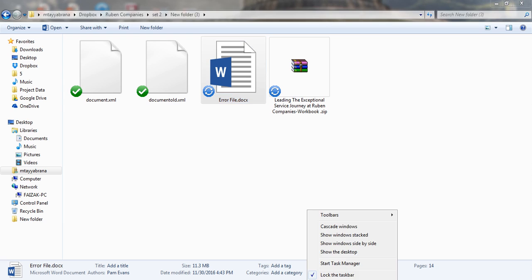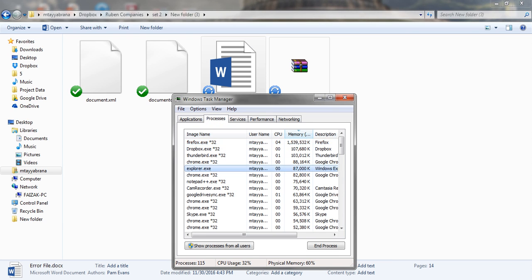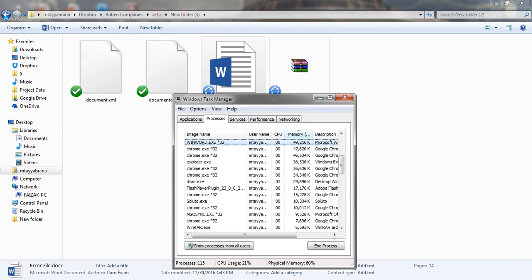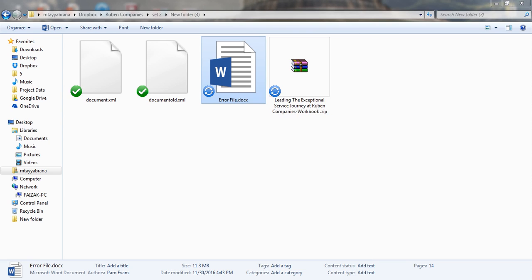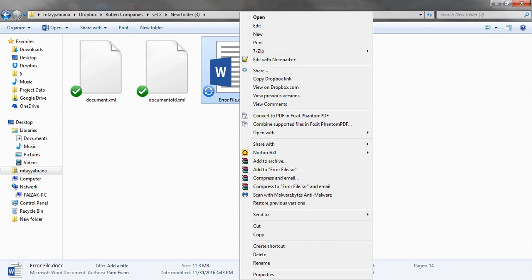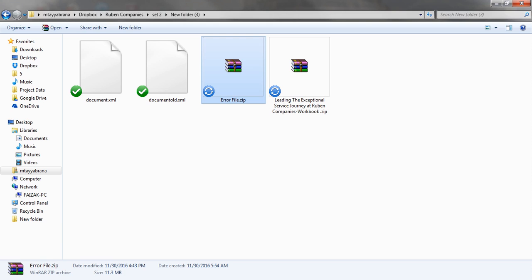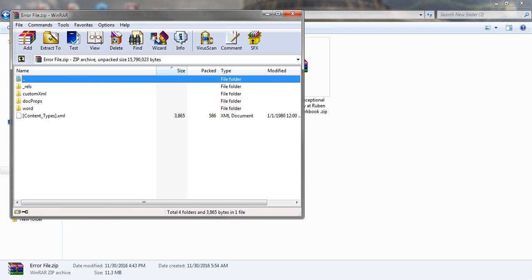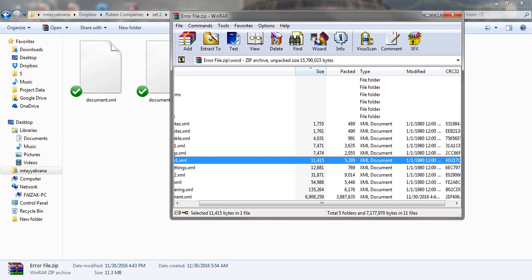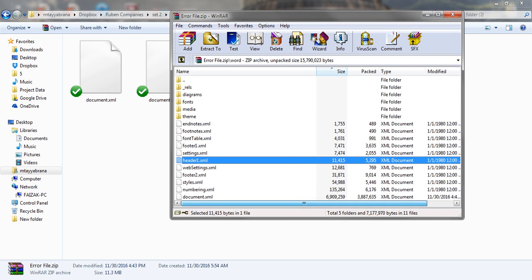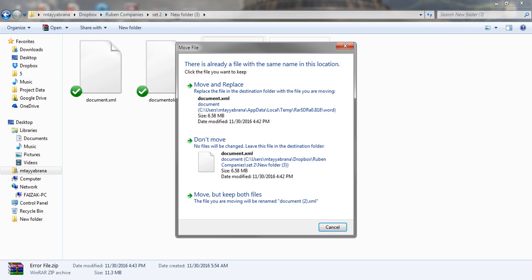Maybe Word program is running. I have to close it. Rename now, open the zip file, and again extract the document file.